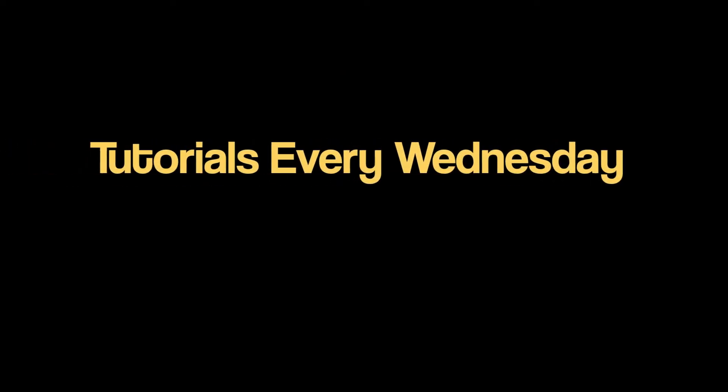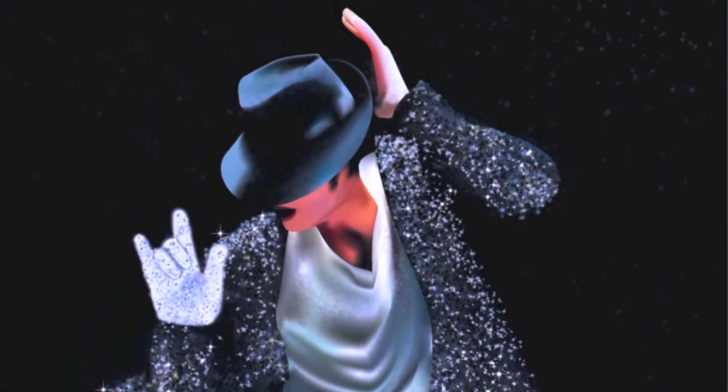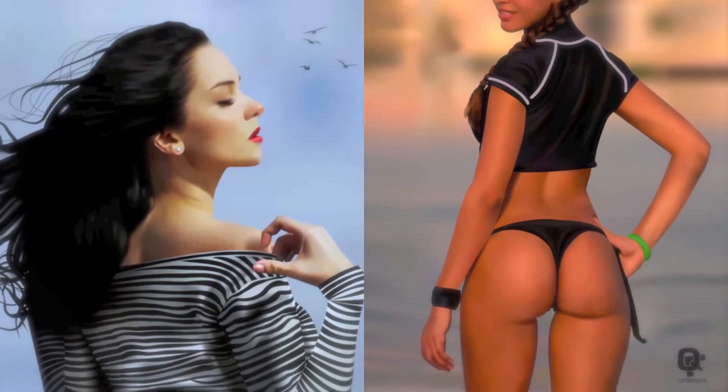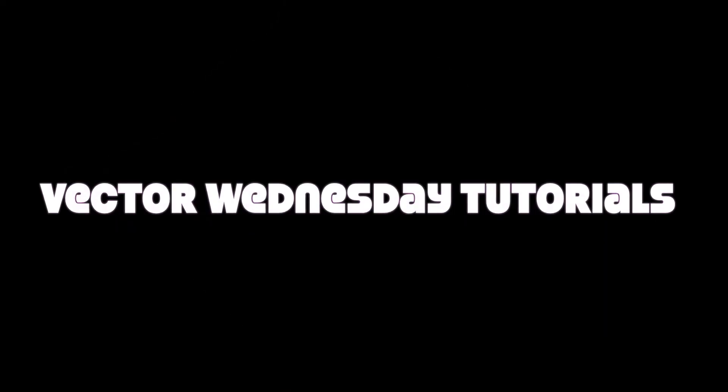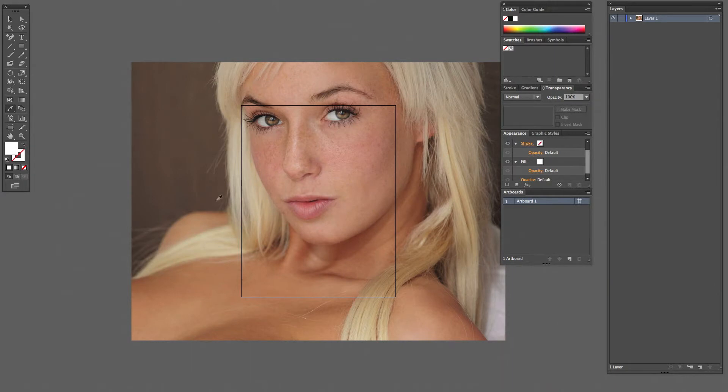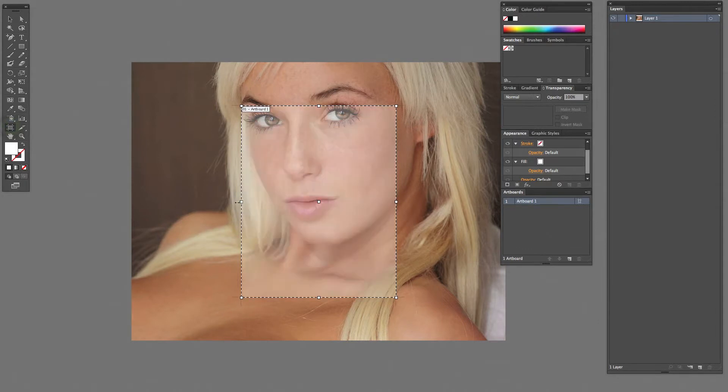Welcome back to another Vector Wednesday. Today we'll be working on a video on how to create realistic skin textures in Illustrator using the gradient mesh.